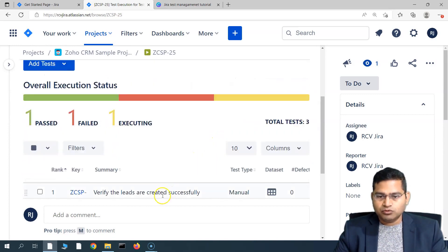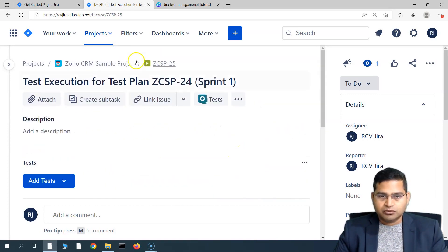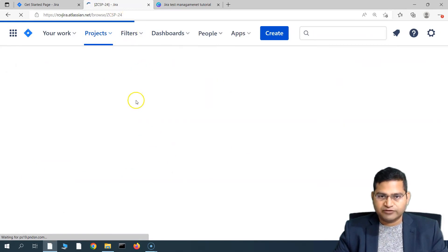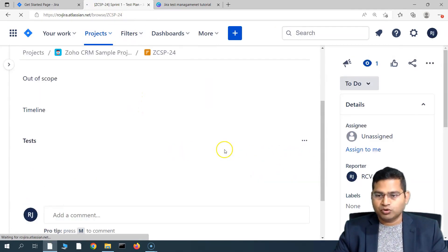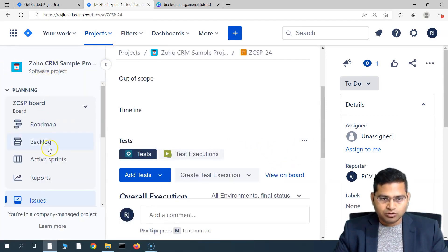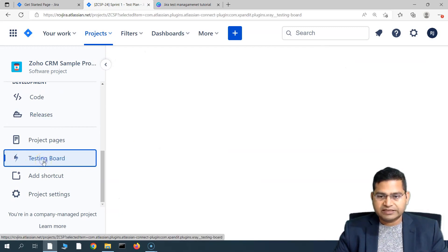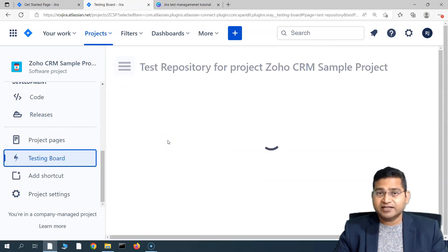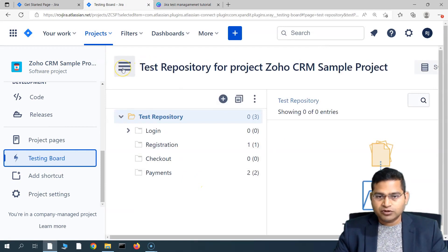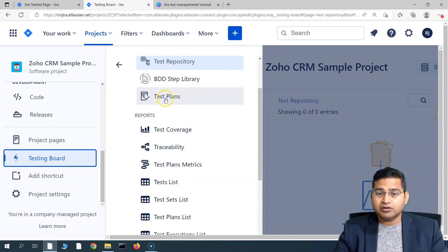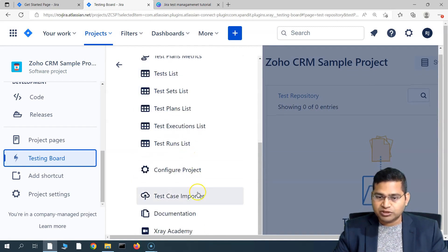Now let's go back to the test plan board. You can go to the test plan — the number for the test plan was 24 — and from there go directly to the board. Alternatively, go to the project section and click on 'Testing Board' to open the overall X-Ray testing board. From here, clicking the icon opens all the details: Test Repository, BDD Step Library, Test Plans, and multiple reports. Go to 'Test Plans' and it takes you to the test plan view.